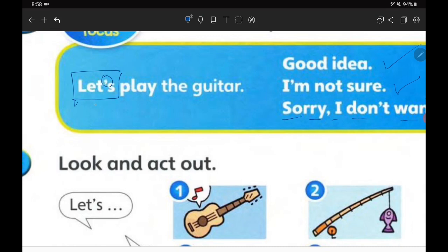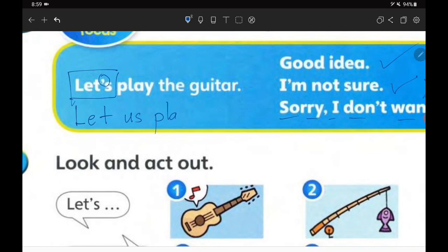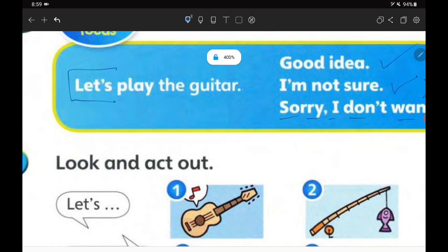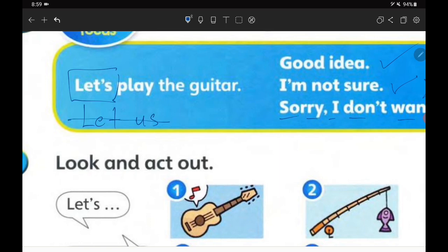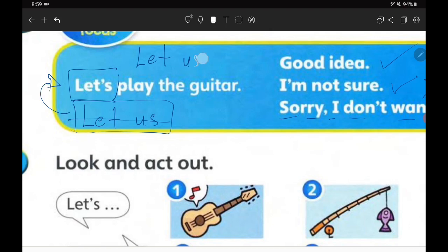If it's a complete, long sentence, it would be 'let us play.' In our Super Minds book they use the contraction form. This is a shortcut — instead of writing 'let us,' they compact it to 'let's.' So next time if you want to use this shortcut, just say 'let's' — for example, 'let's play the guitar.' You don't need to say 'let us play the guitar,' but that's also okay.